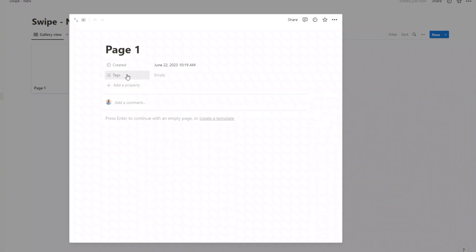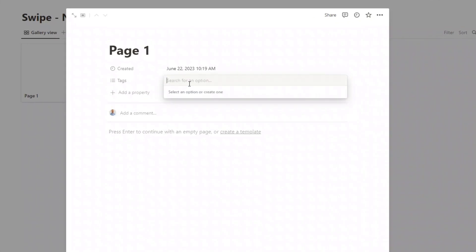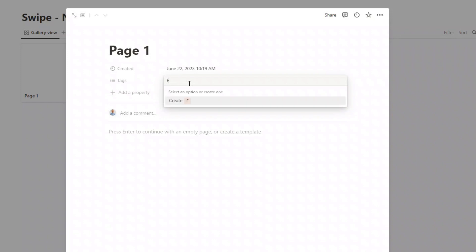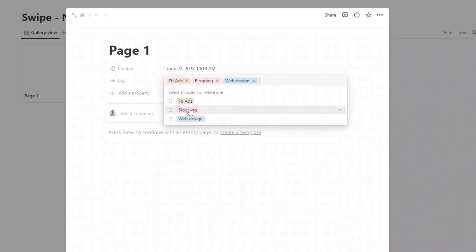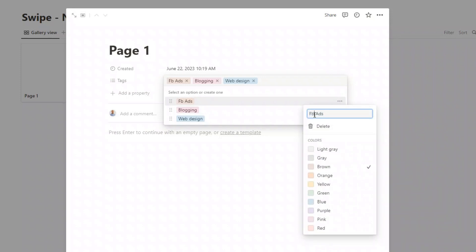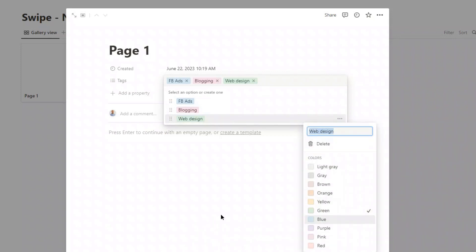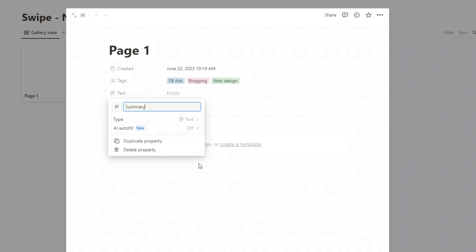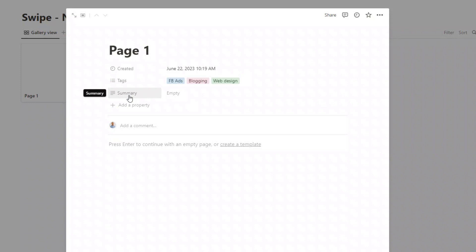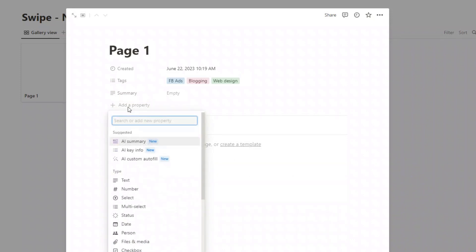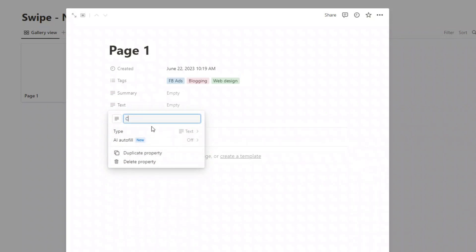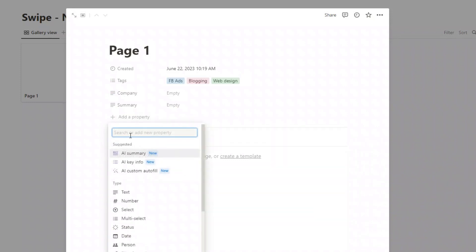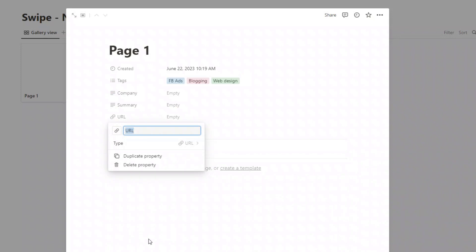Now we're going to add some additional properties. First, tags — you can add whatever tags make sense for your swipe file. If you want to change the colours or the spellings, you can click on the three dots and change those. Then I'm going to add another property which is a text property and call that "summary" — that's a space where we can record why we actually saved the swipe, since you might be coming back in a few months. I'll also create another text field for the company name, and a final property for the URL so we can visit the original source.